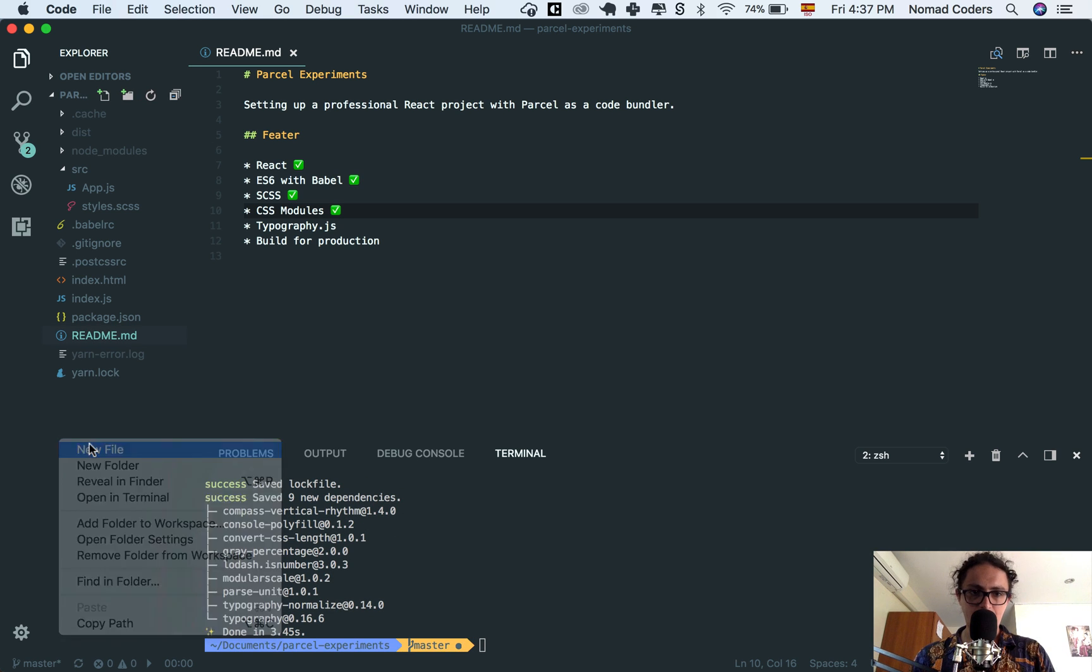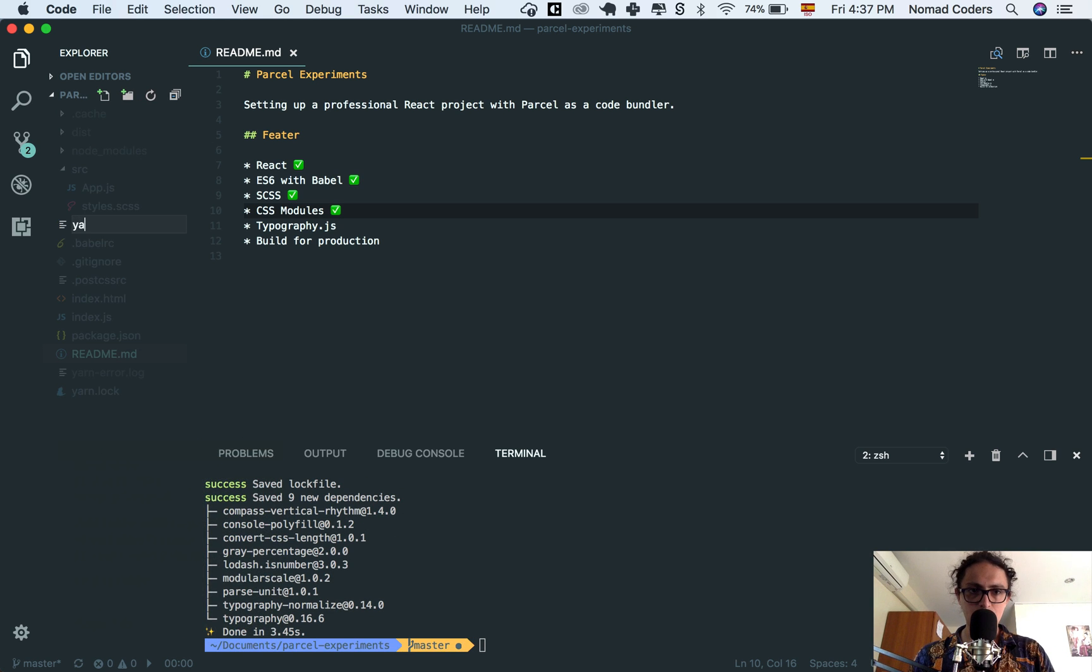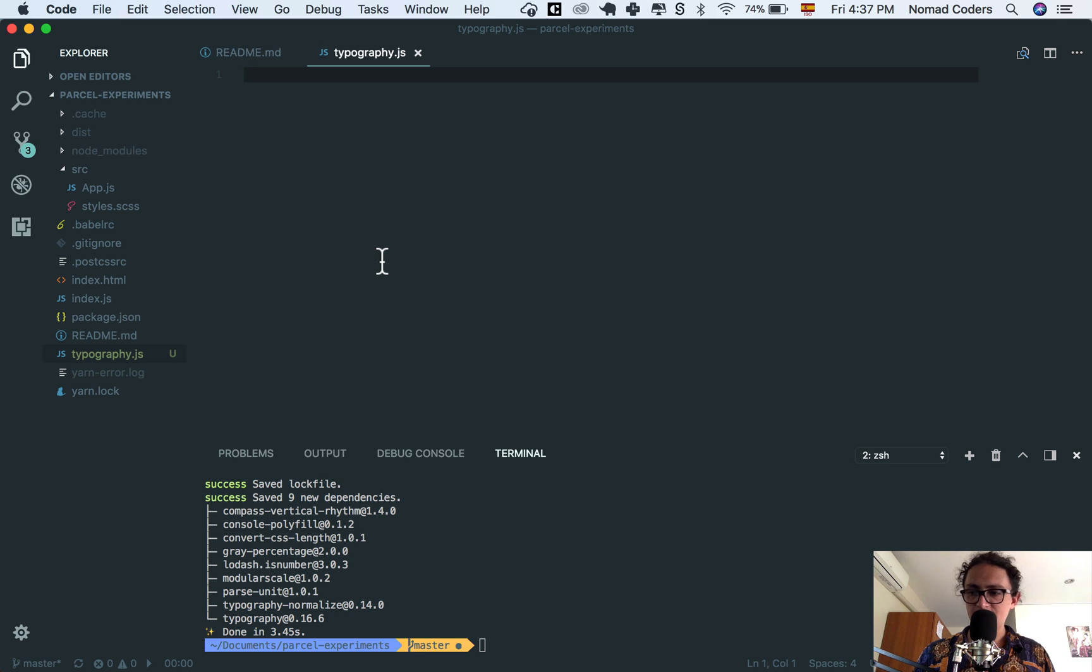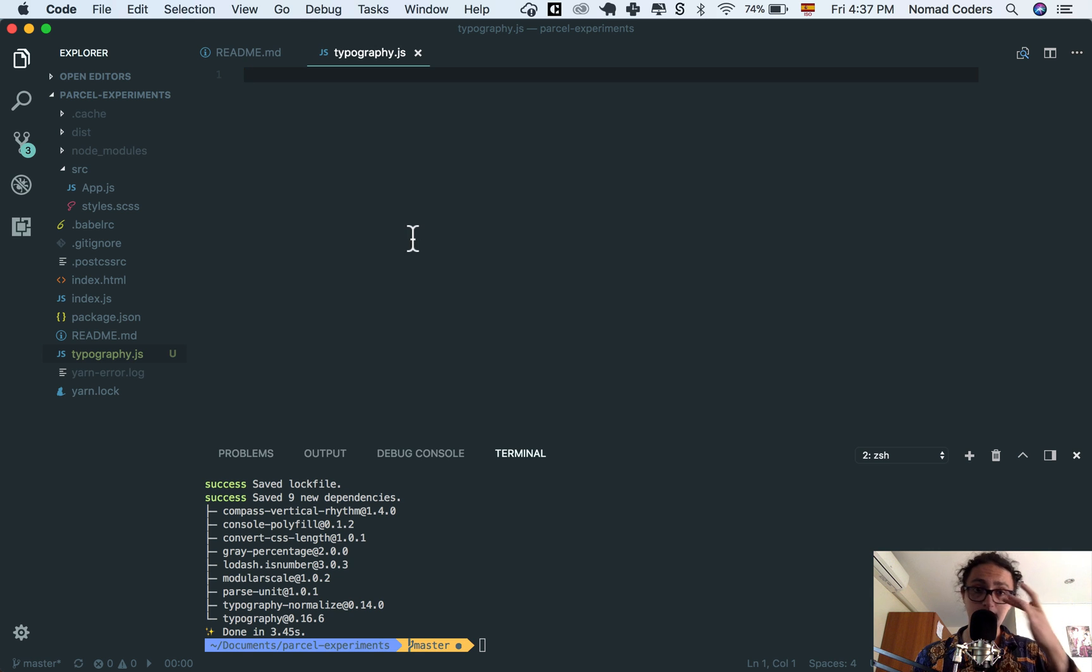Now, what I want to do is create a new file, and I want to say typography.js. All right, and here is where the action begins, and here is where you can see how cool it's gonna be.